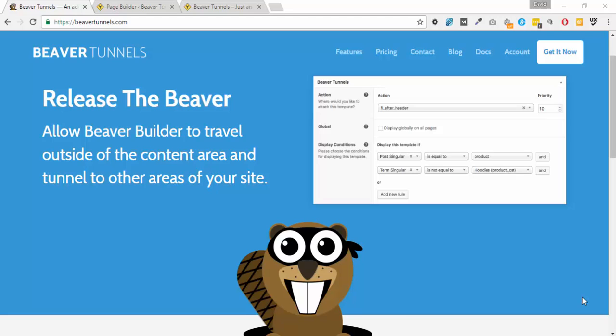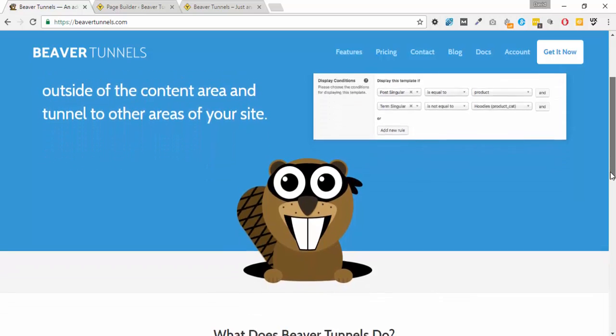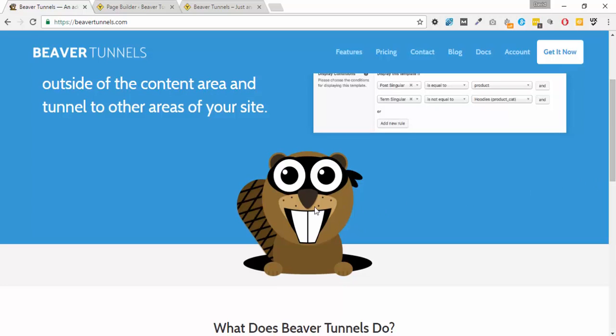Hey hello, this is David Warmsley and this video is on Beaver Tunnels. I've mentioned the Beaver Tunnels plugin a few times before but just as passing remarks. I've never done an overview, and with them releasing the new 2.0 version which contains a lot more power, I thought it was time to do a video just on them alone. They've also had a little bit of rebranding - they now have this Beaver mascot that goes with their Beaver Tunnels branding.